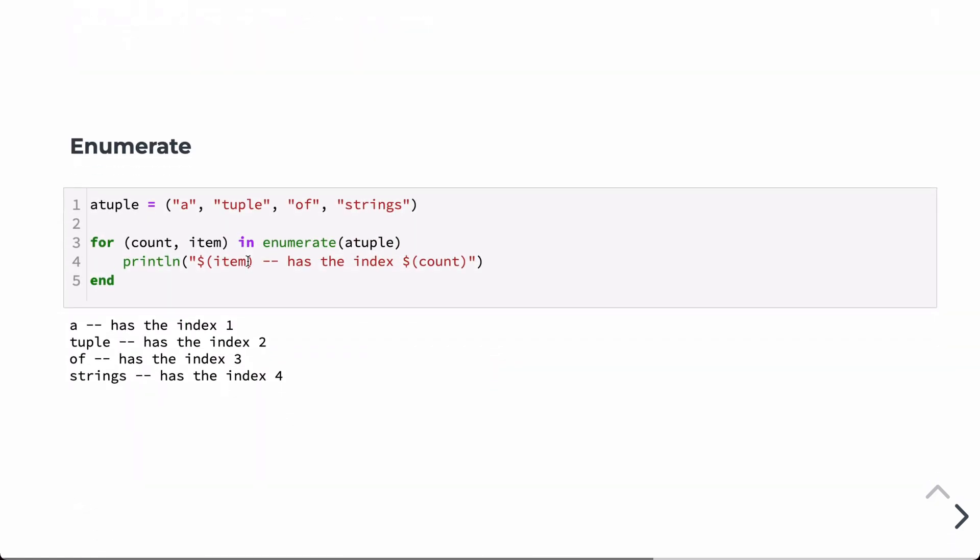So we can also enumerate things. In this case, we have a tuple, and we're going to iterate over the tuple. But in addition to the values of the tuple, the individual strings here, a tuple of strings, we're also going to want to return the count or the index of its corresponding value. So in this case, we can use this enumerate function. We wrap a tuple and enumerate, and then printing out each item as we go.